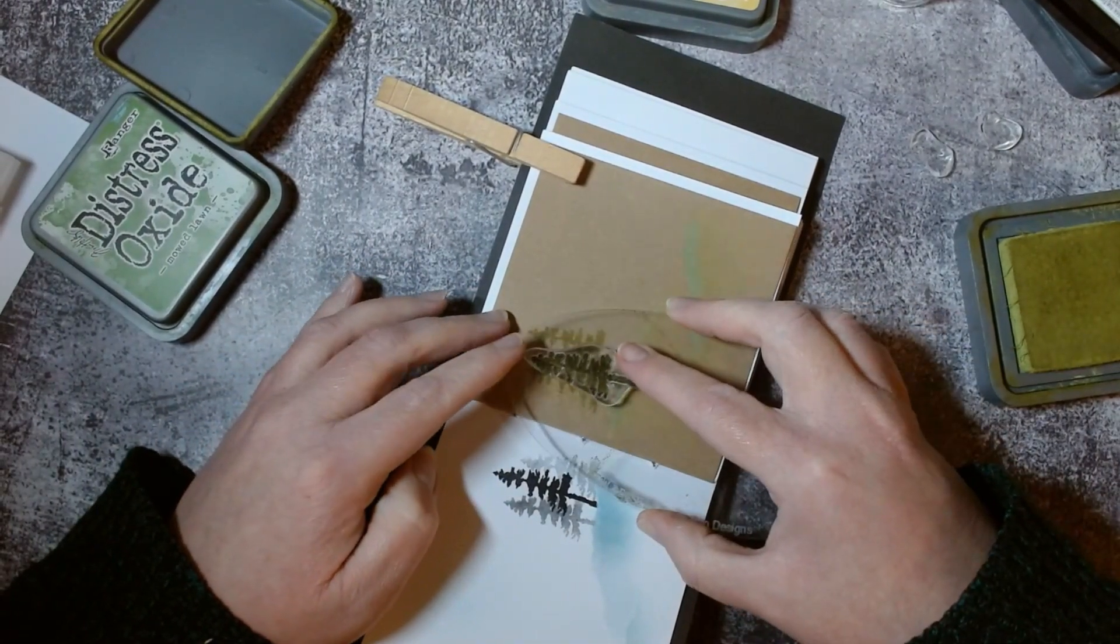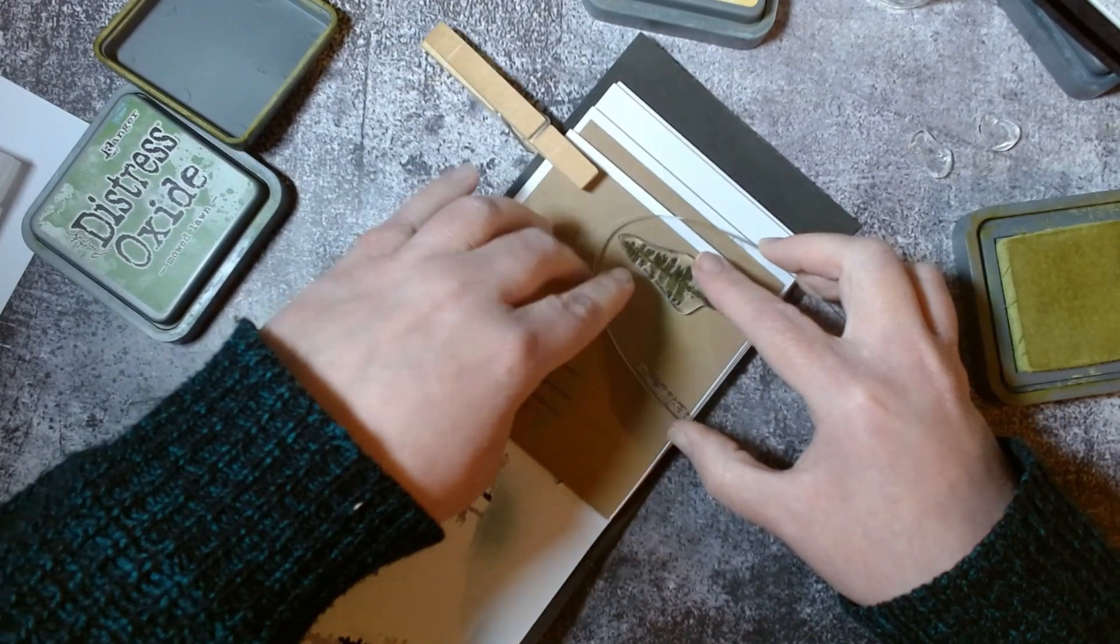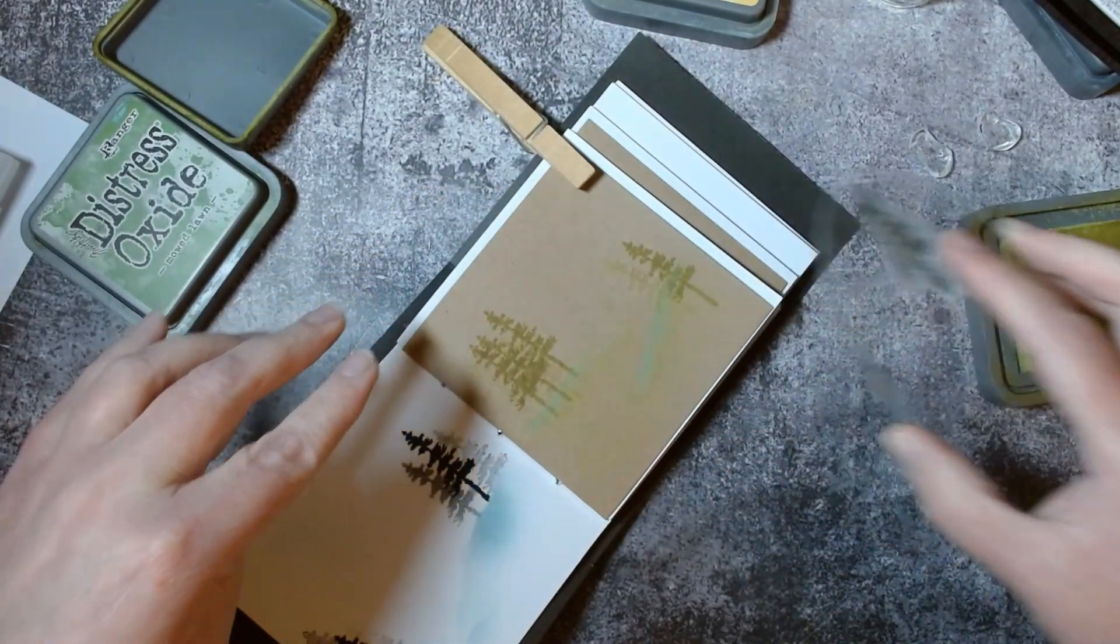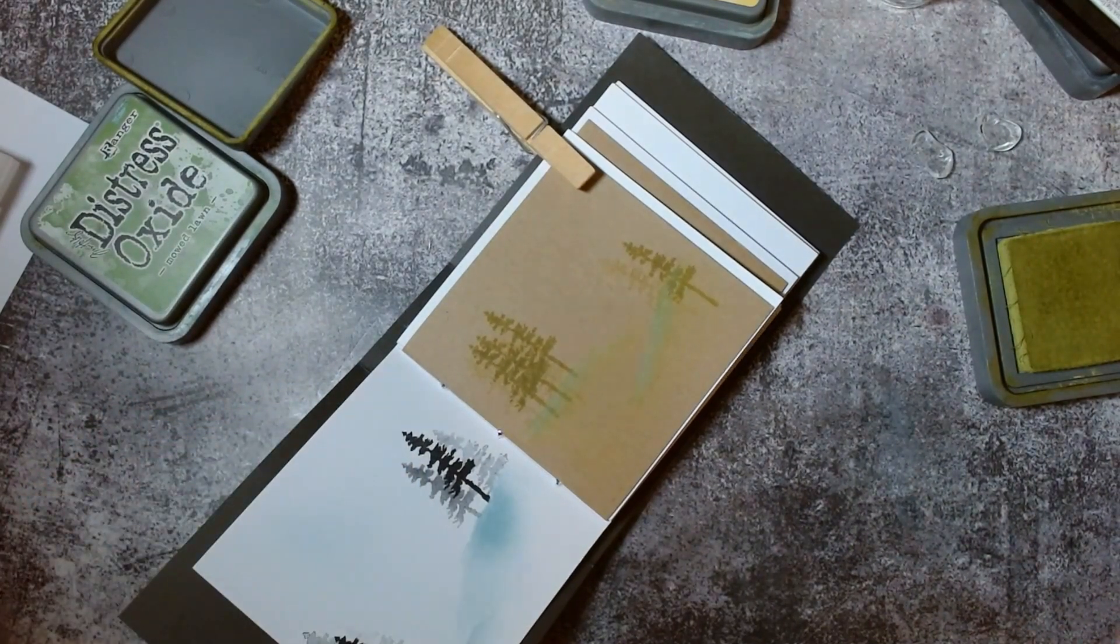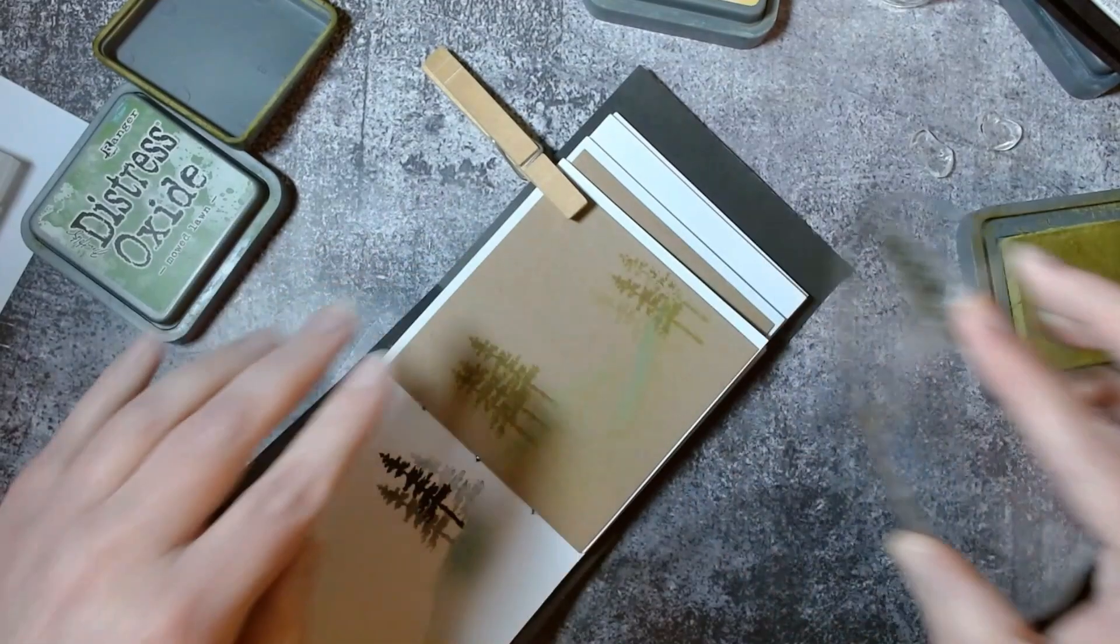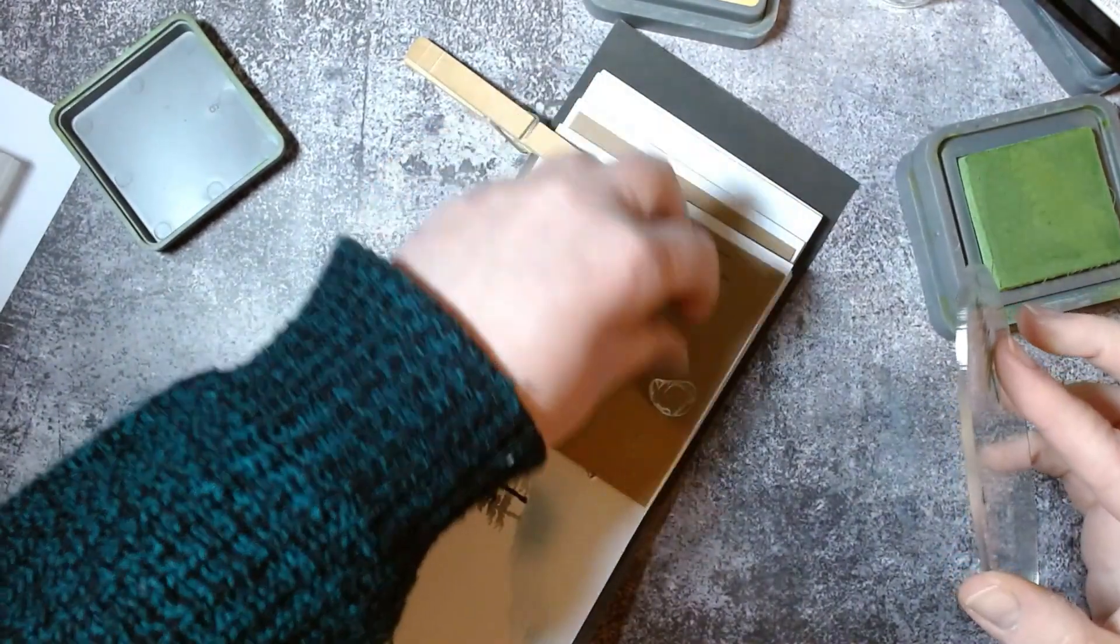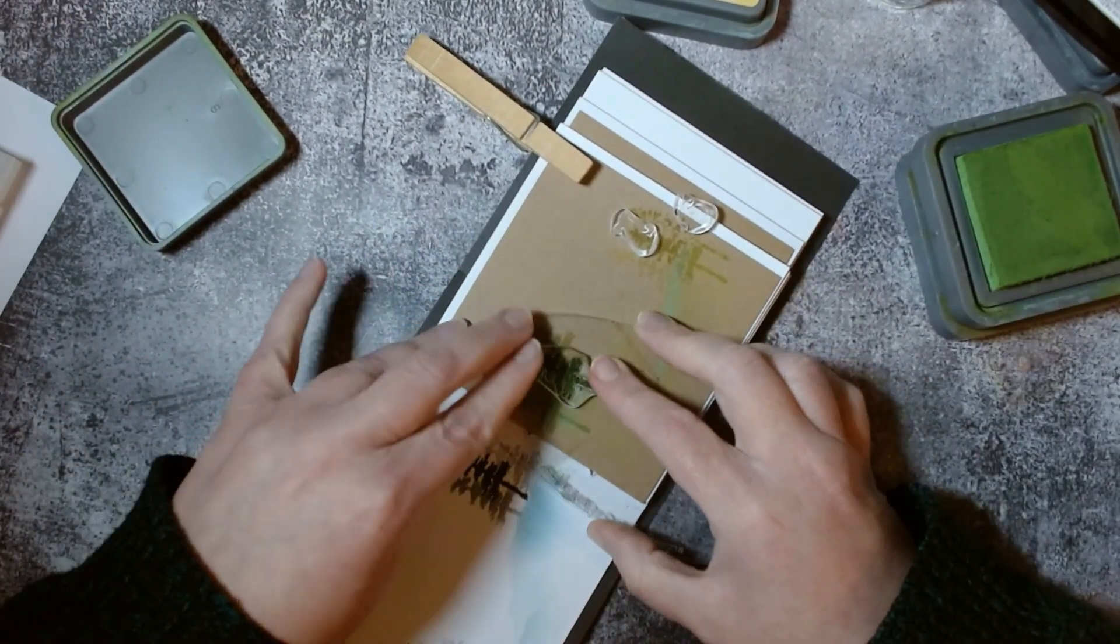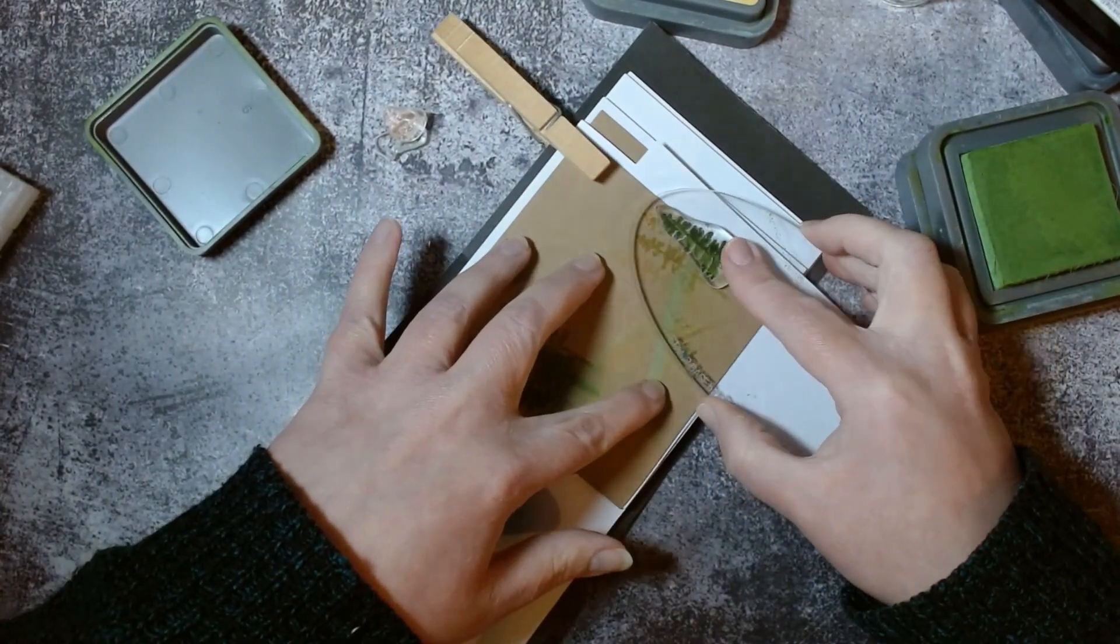I'm just going to add a few more trees in a different shade of green. Just remember if you're stamping off the page to protect those other pages in your journal by just popping something behind.